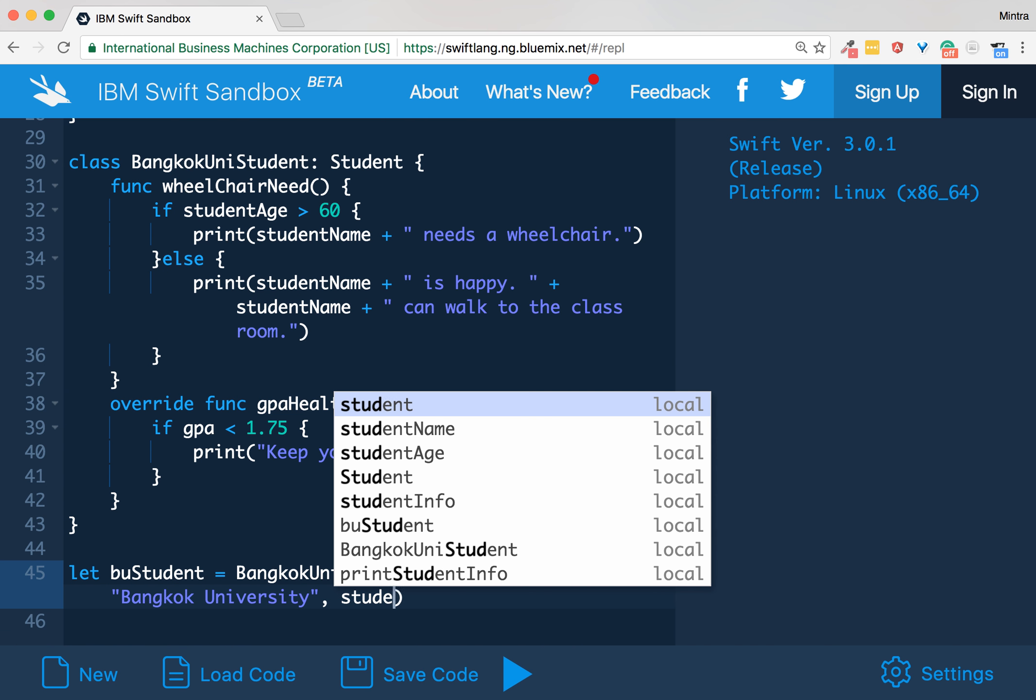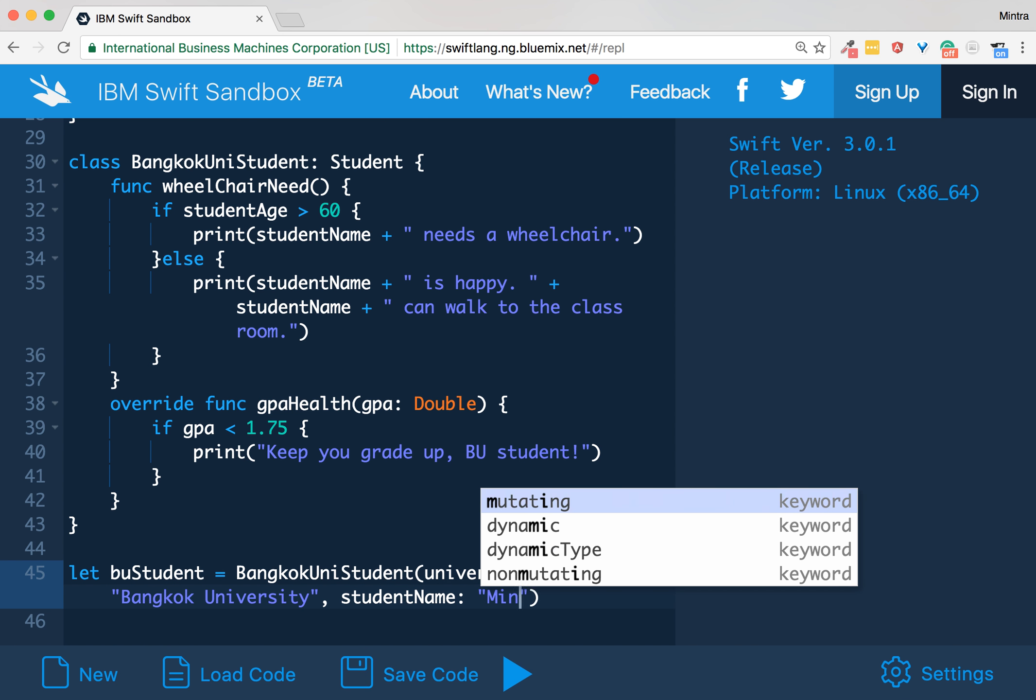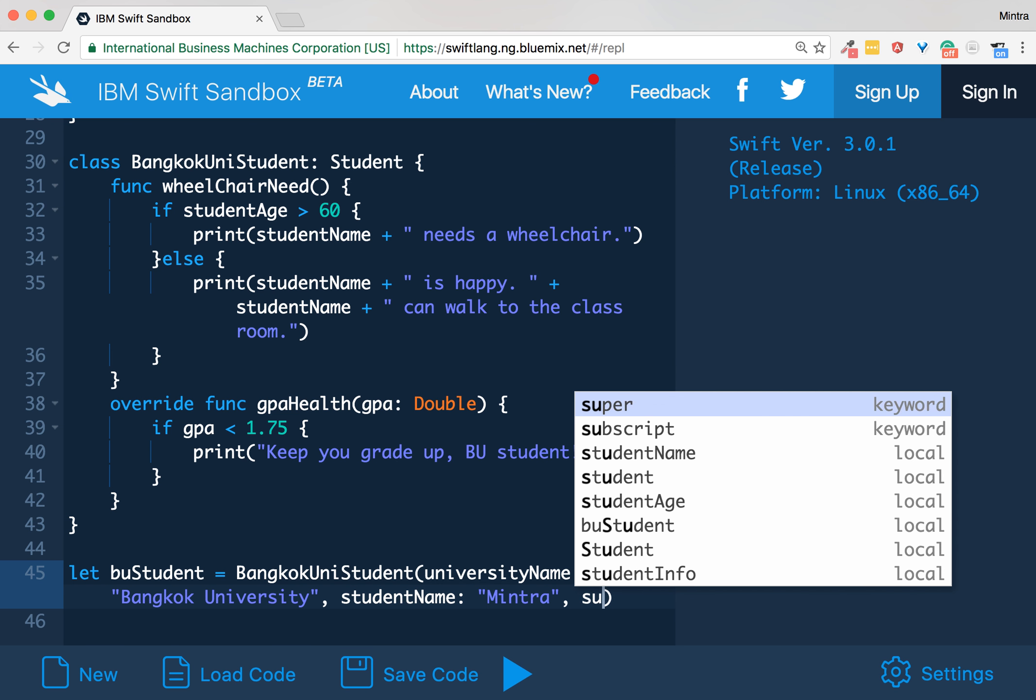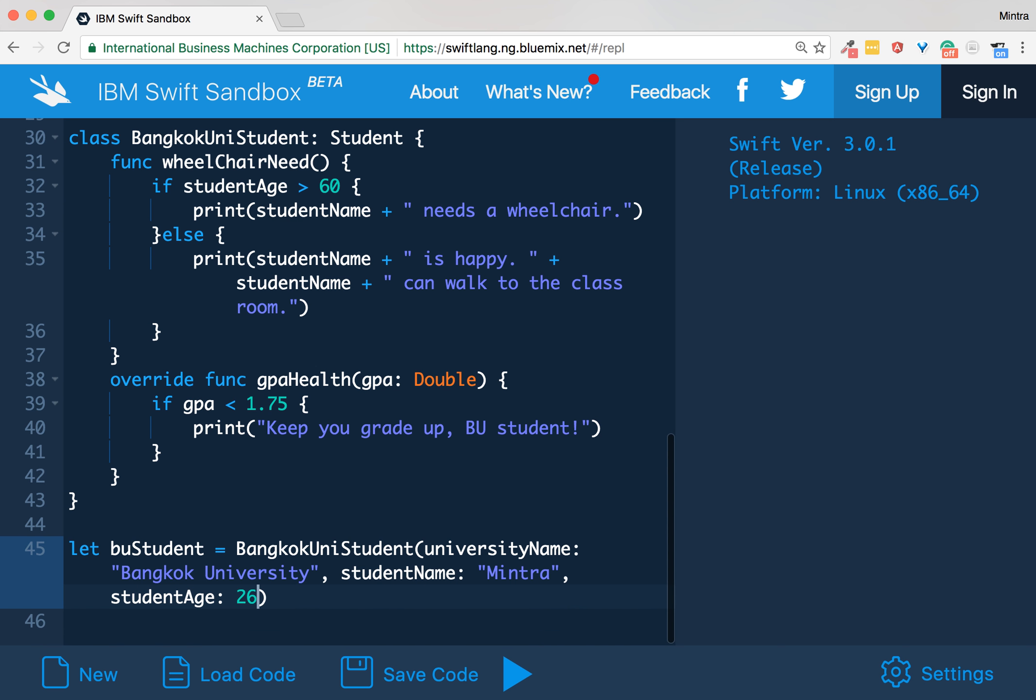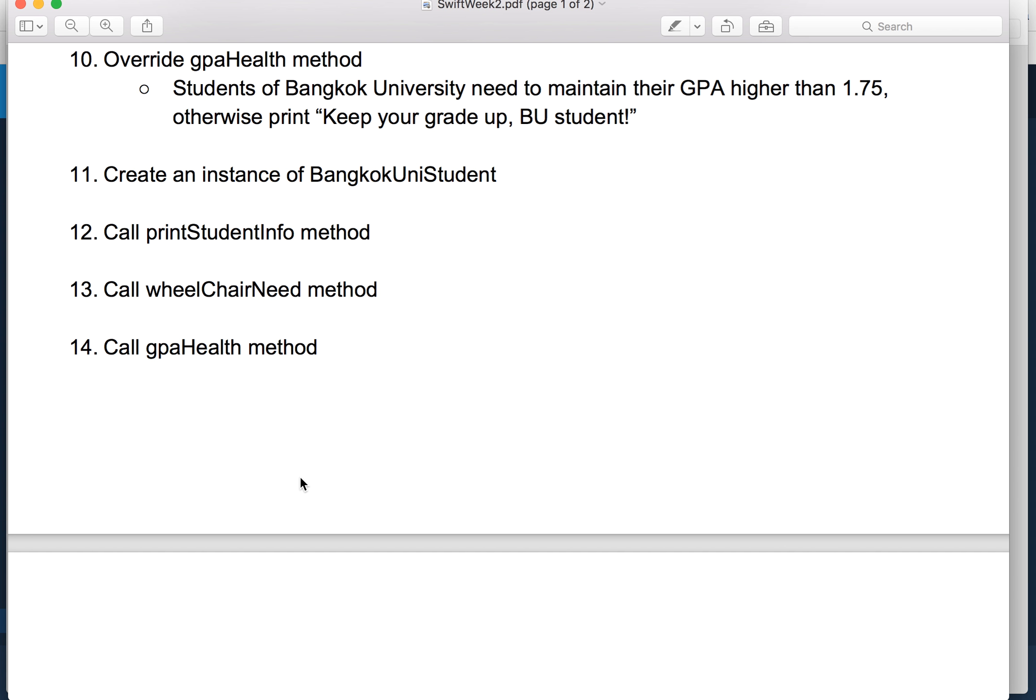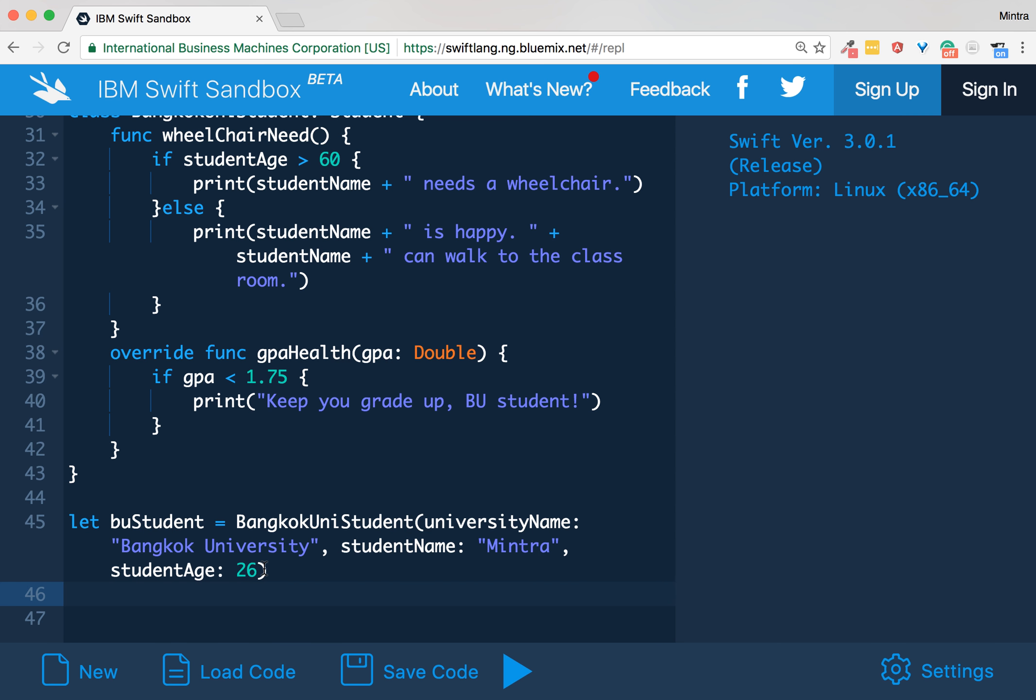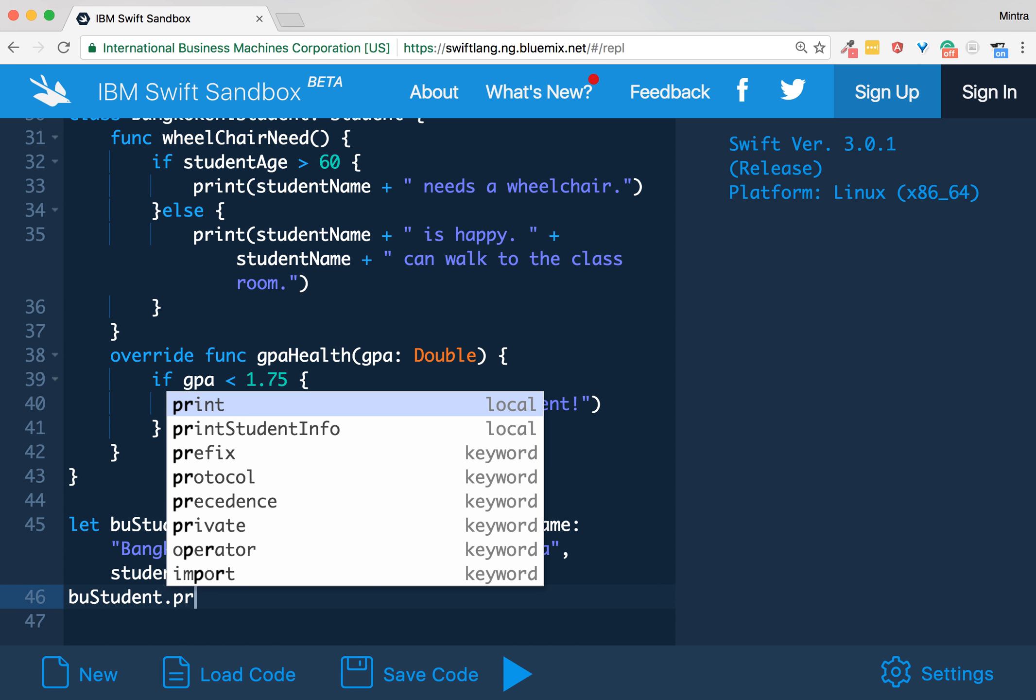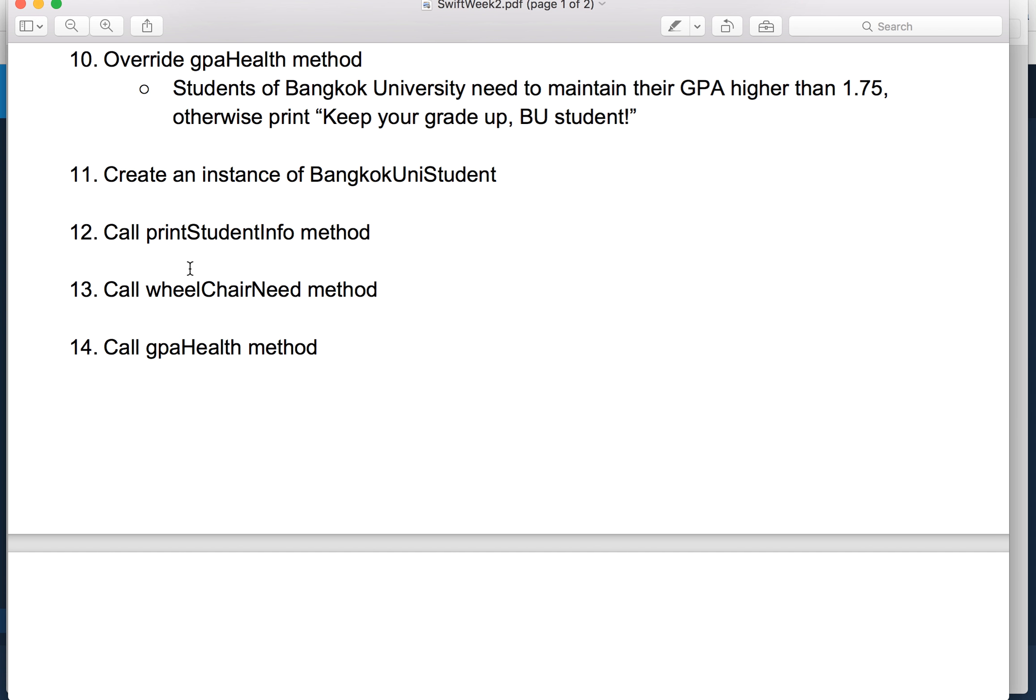Student name, let's see. I am a student, okay. And student age: let's say my age is 26. Good. Next, call printStudentInfo method - buStudent.printStudentInfo method.